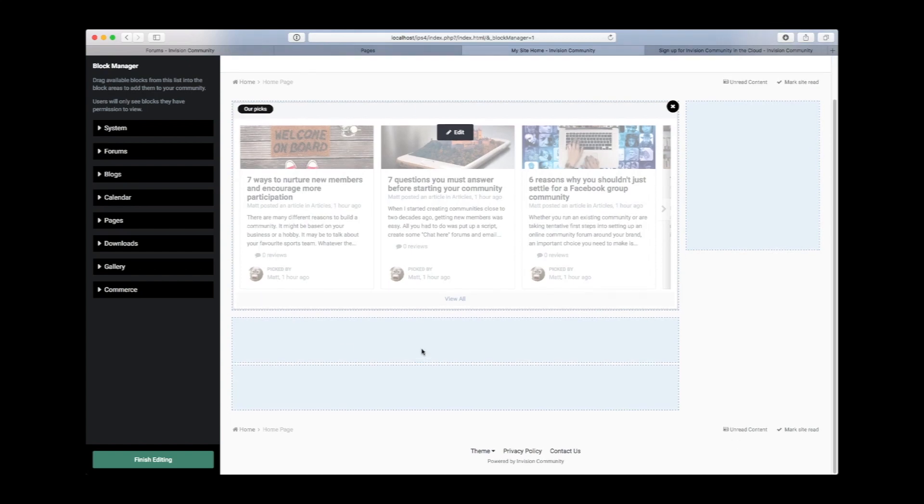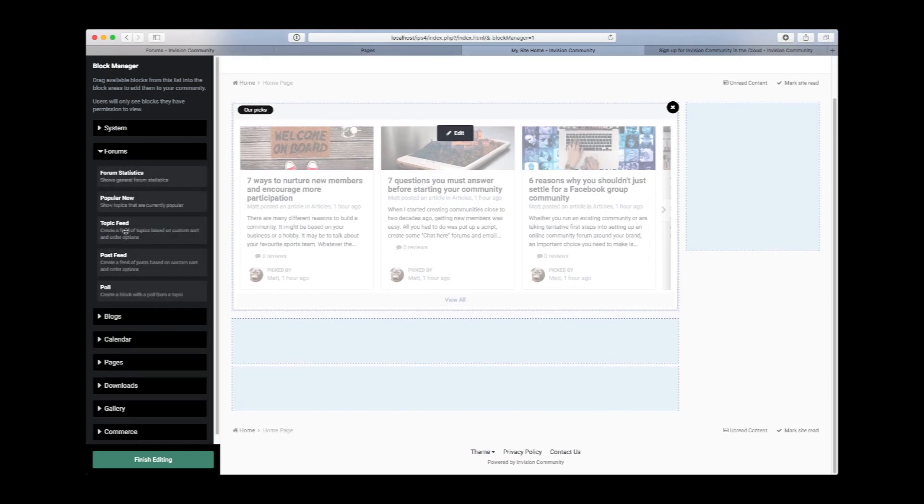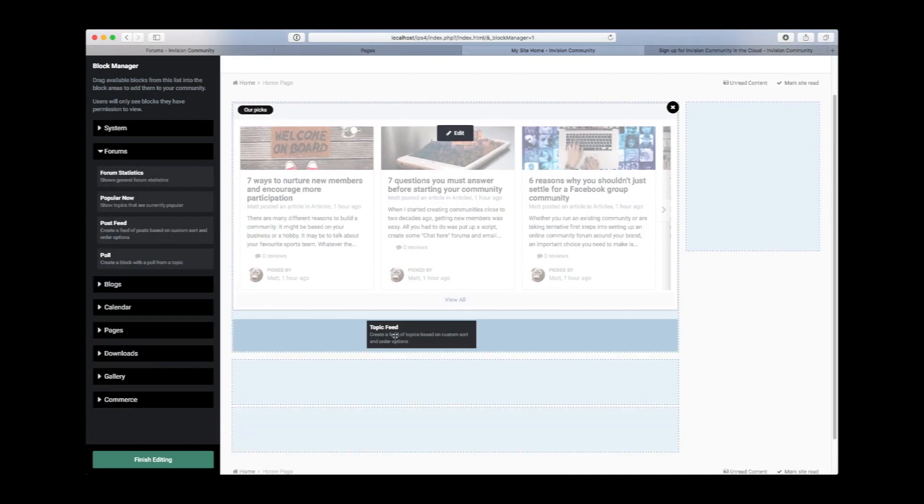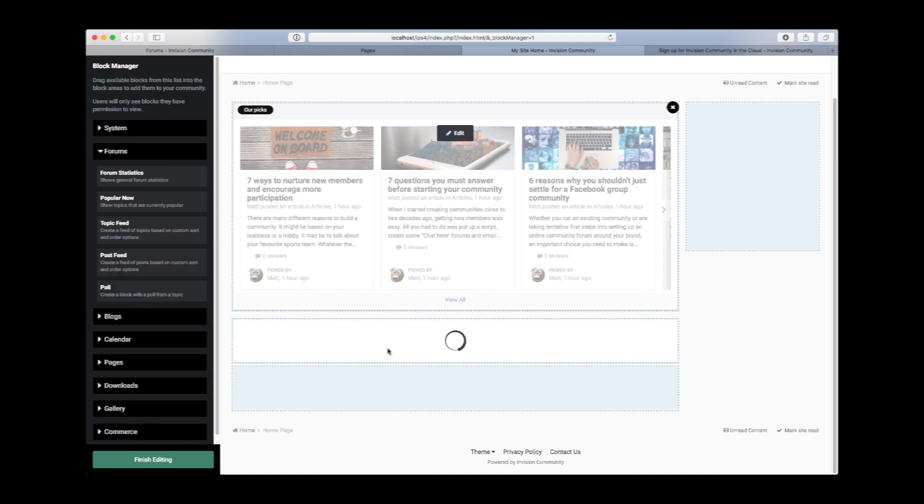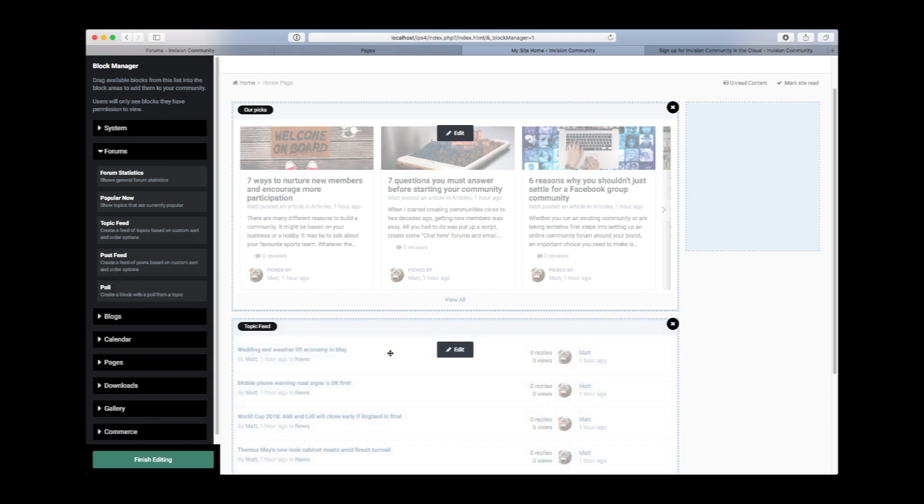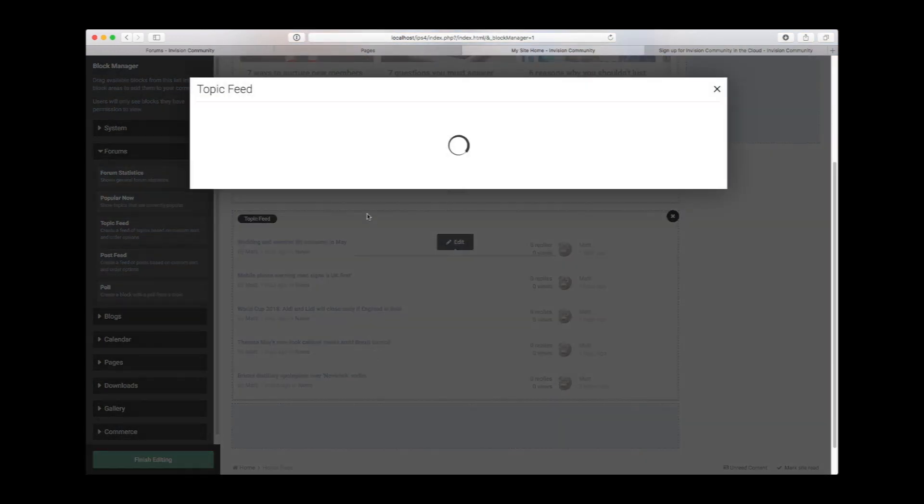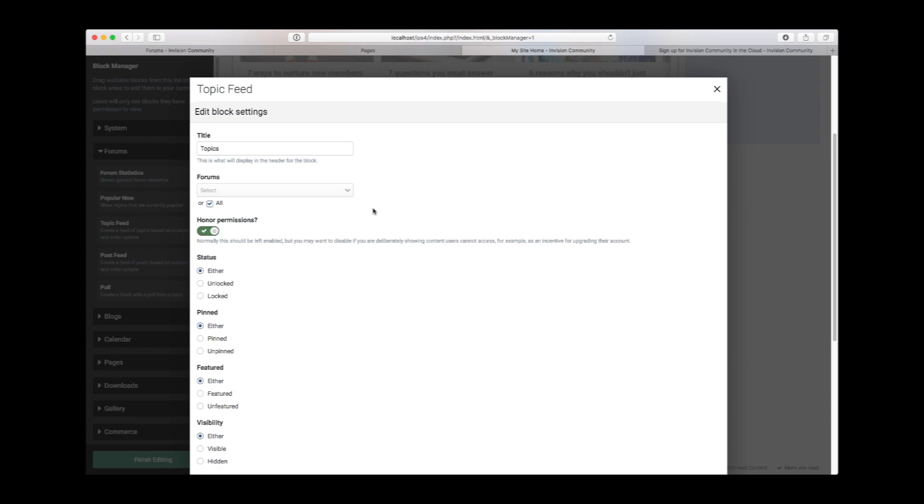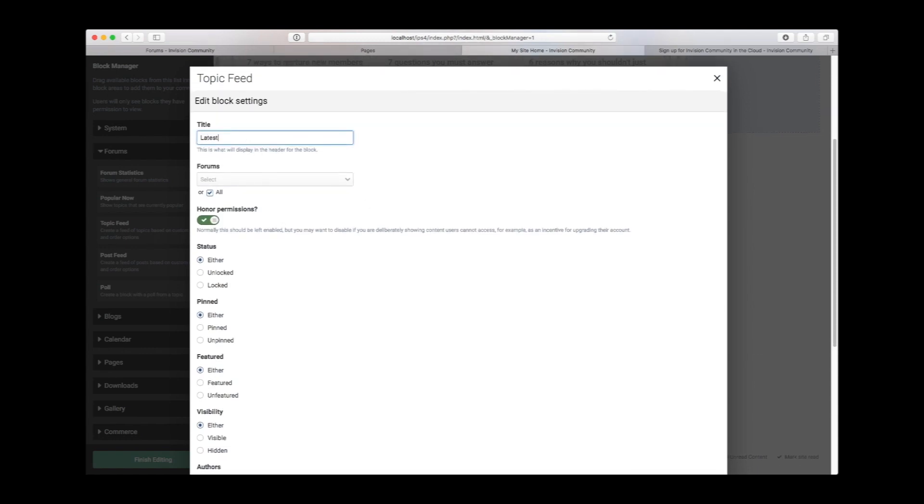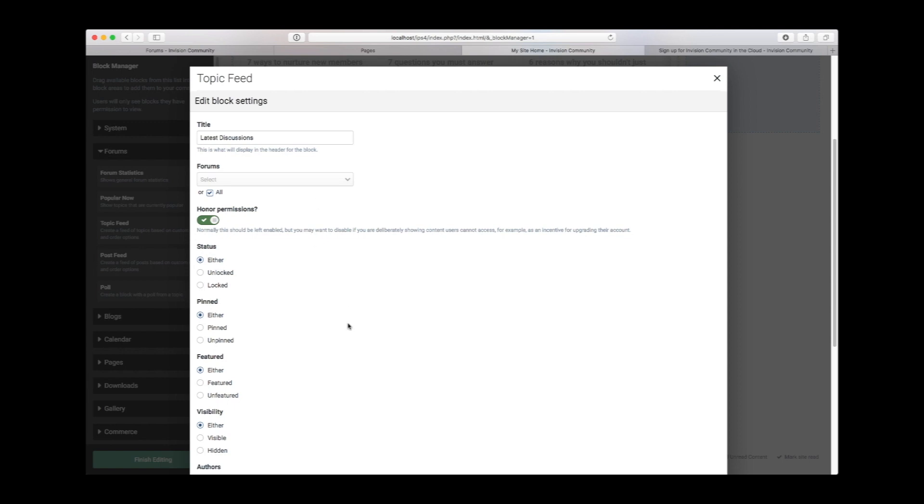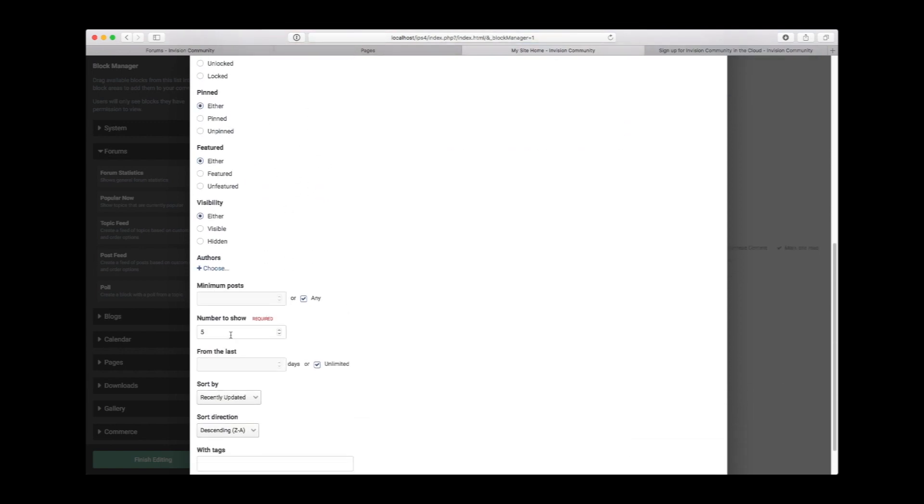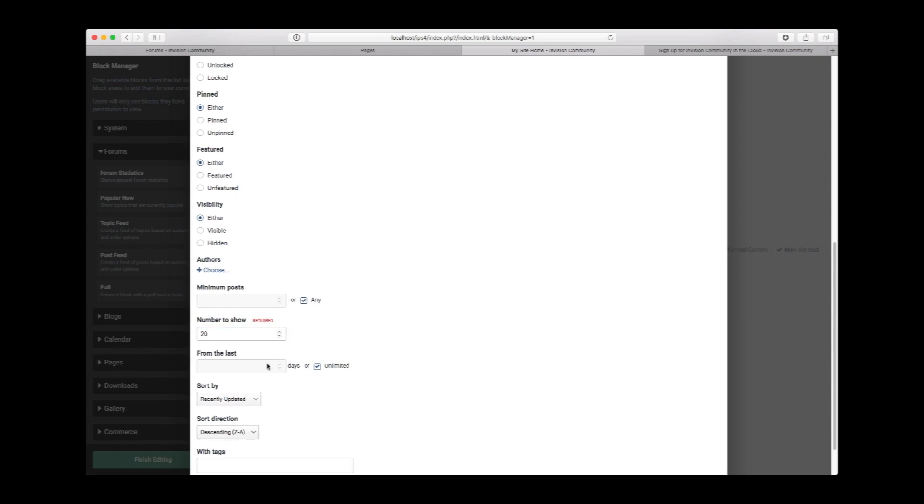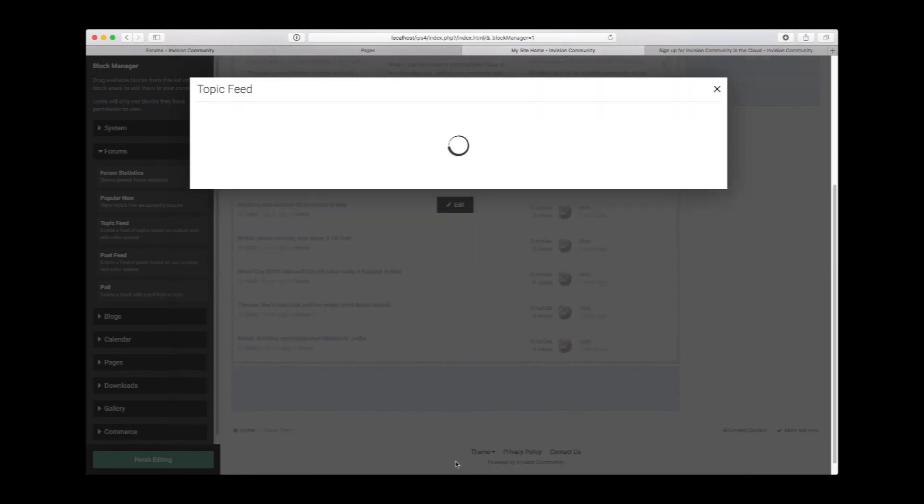In the main content area, we will use a list of topics to get people engaged and curious to dive deeper into the site. We can edit this—we can change the title. So we can go with "latest discussions." You can select all forums or you can drill down and select specific forums. For this purpose, we'll select all. You have more configuration options here. We'll show 20, not 320. We'll show 20. Again, you can limit by days, but we're going to go unlimited.